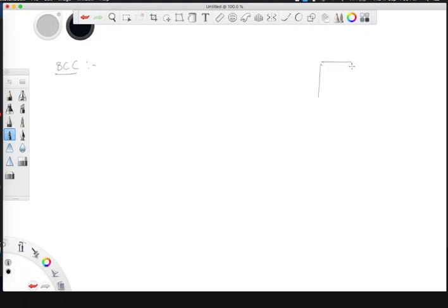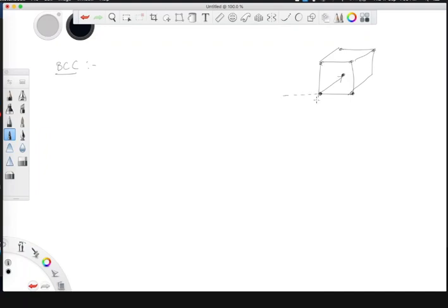BCC is body-centered cubic. For a BCC lattice, the nearest neighbor of any point is the body-center atom, not the corner atom. So this vector is half along the body diagonal. Similarly, you can take half of the body diagonal in the other directions. That gives you the three primitive lattice vectors: a1 is along the first-quadrant body diagonal, which is a/2 times (−x̂ + ŷ + ẑ) — with a minus sign on one component for symmetry reasons, which makes calculations a little bit easier.